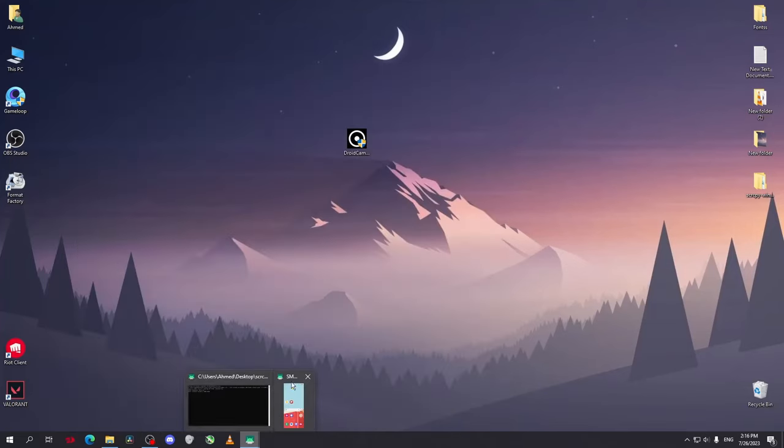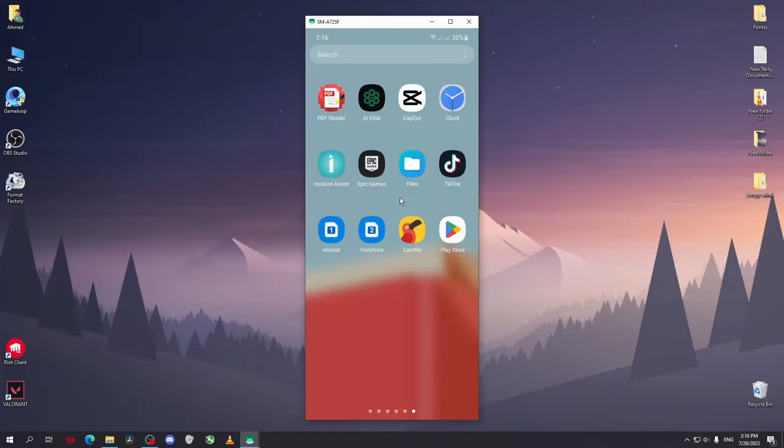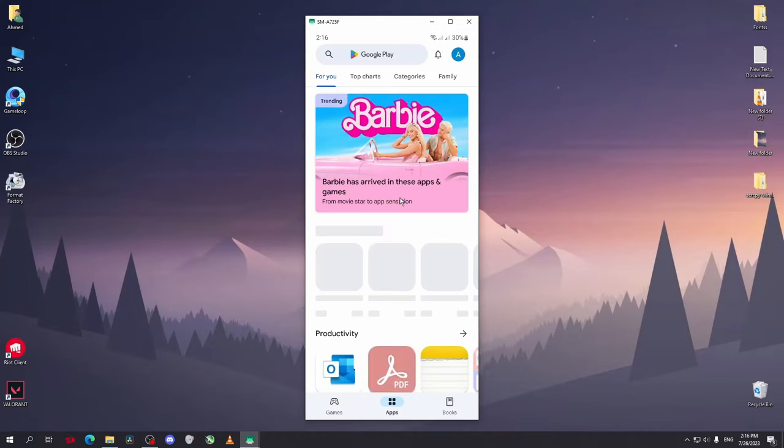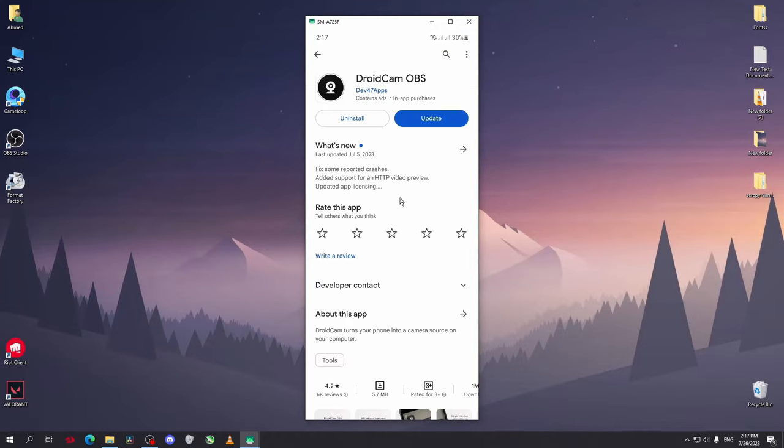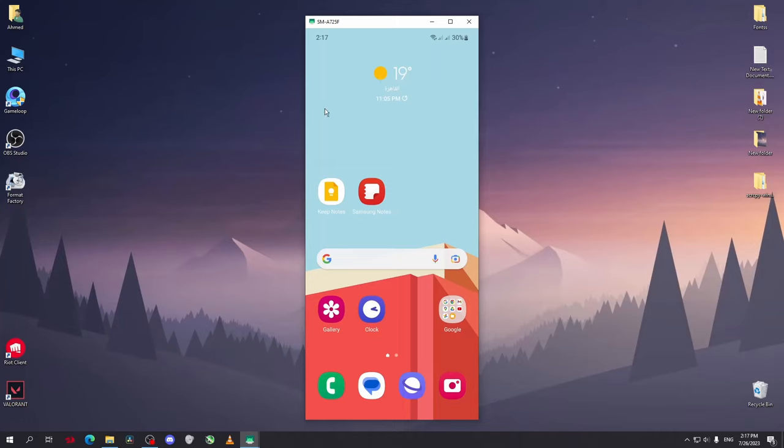to show you one more thing. On your phone, go to your store and search for DroidCam OBS and download the app. By the way, if you want to know how to show your phone on the screen like this you can watch this video here. Now I'll restart my OBS Studio.